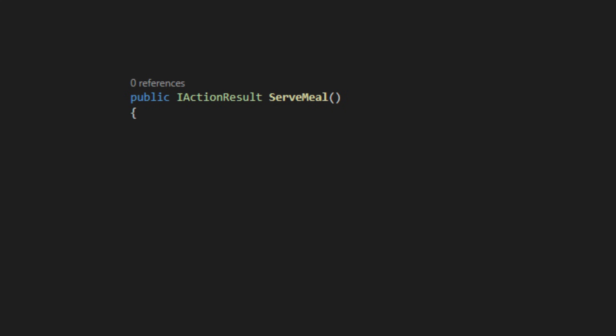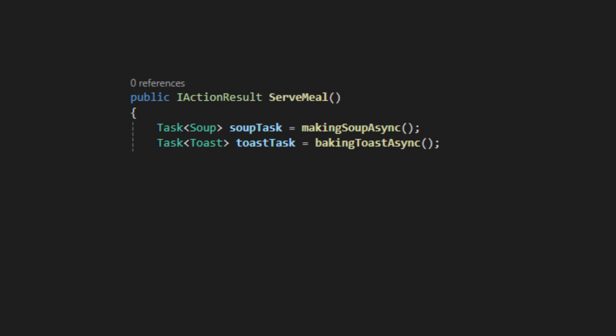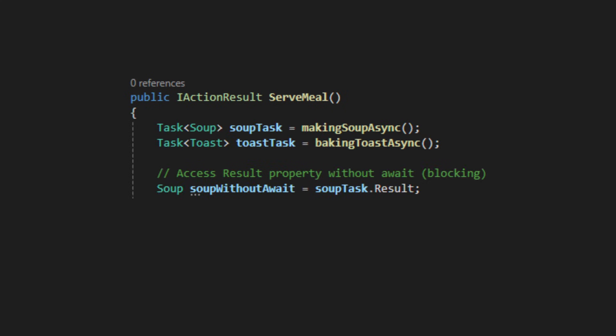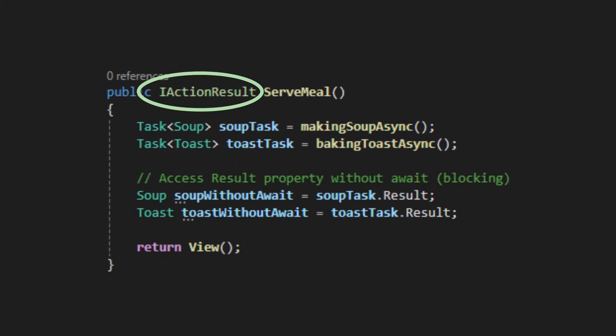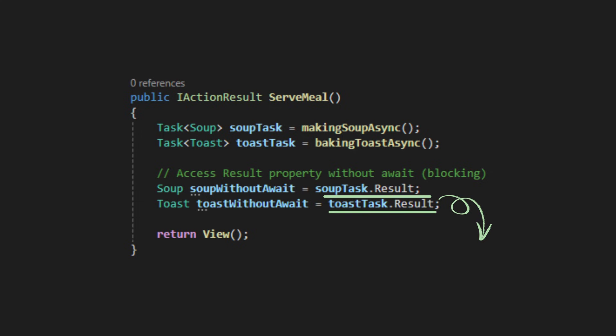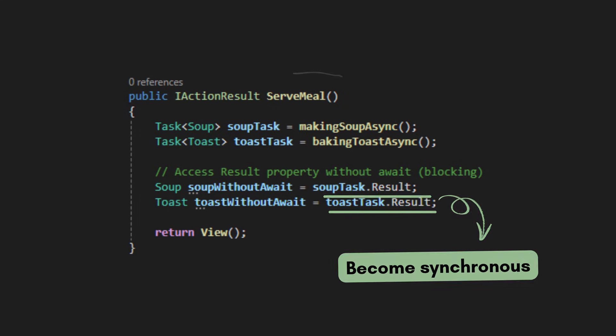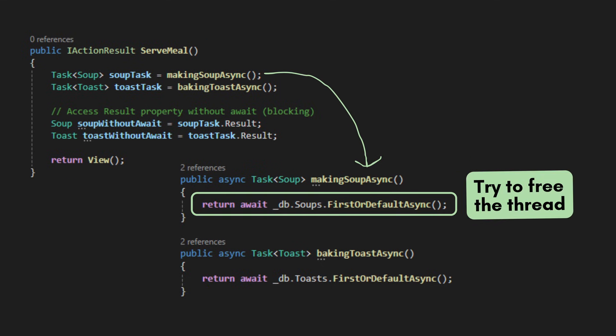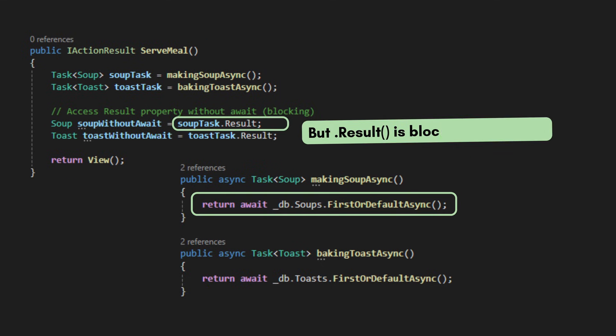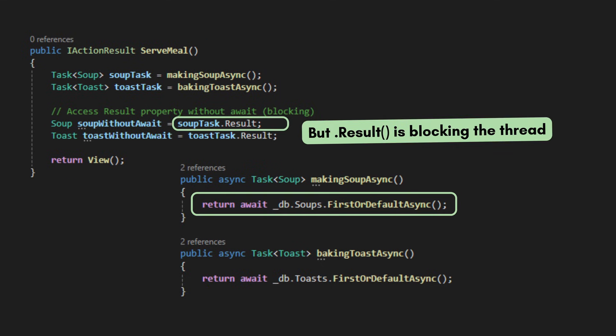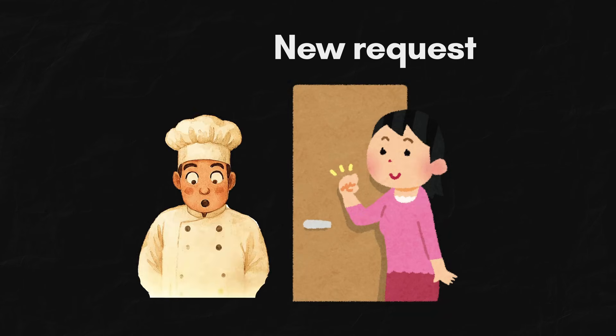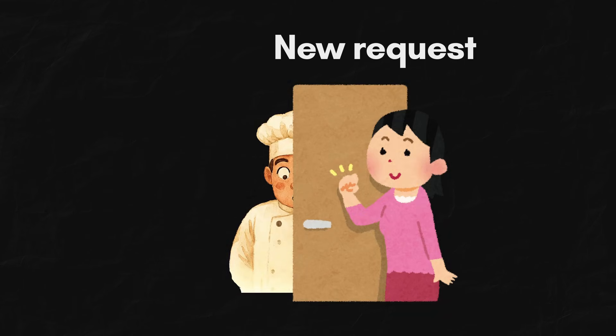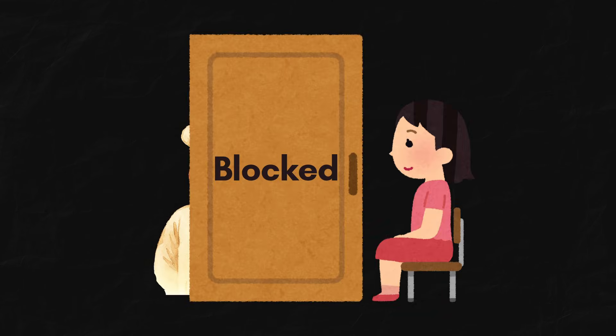Here's how a deadlock happens. In this example, this action method is not an async method, but it's calling an async method and uses .result to block the thread and make it become synchronous. Inside the async method, it tries to free the thread, but the thread is being blocked. Yup, deadlock. It's like the chef are trying to help others, but just standing there, not moving.